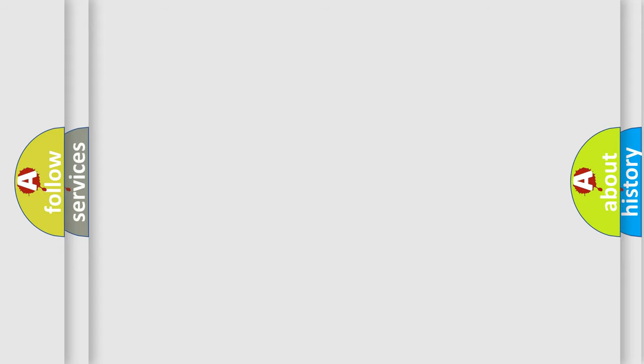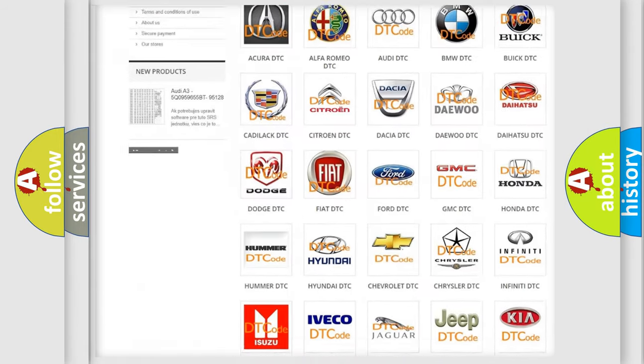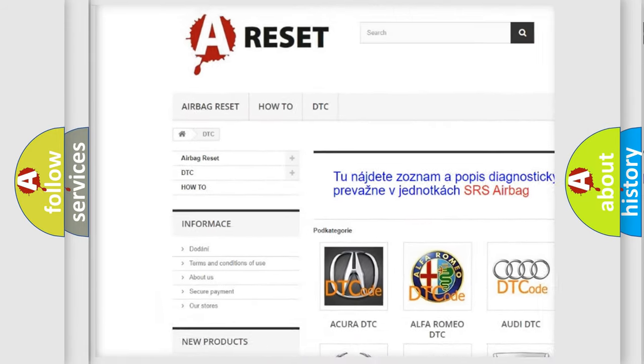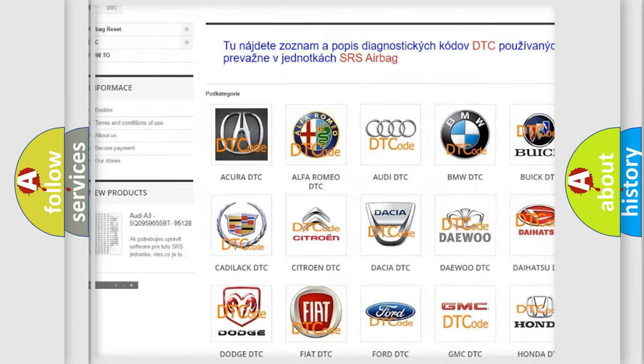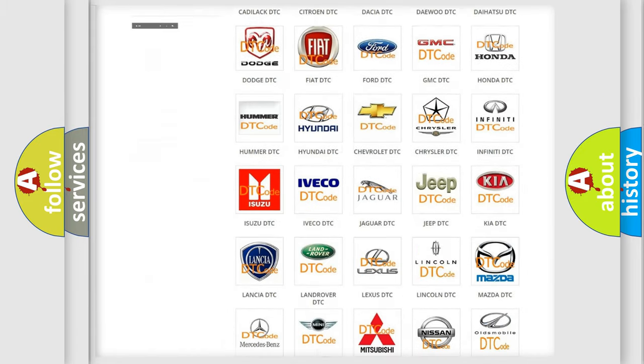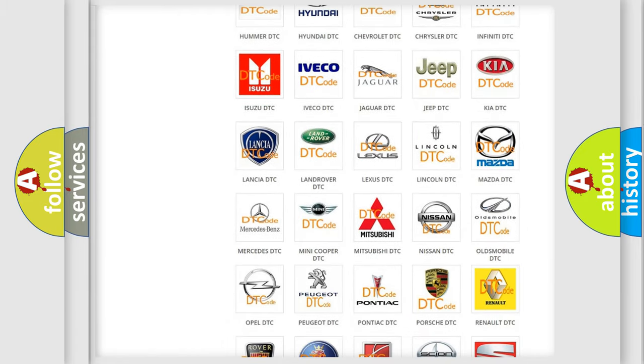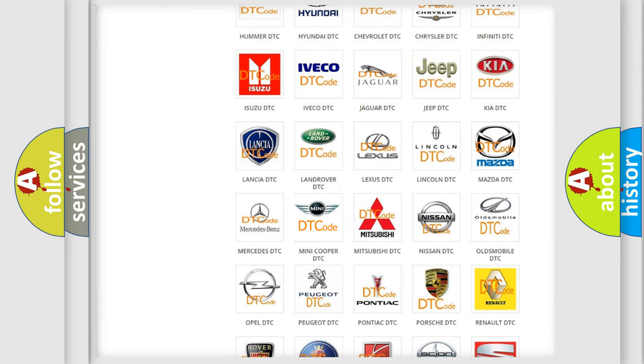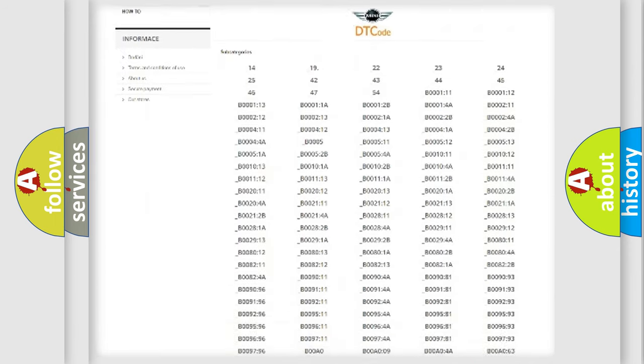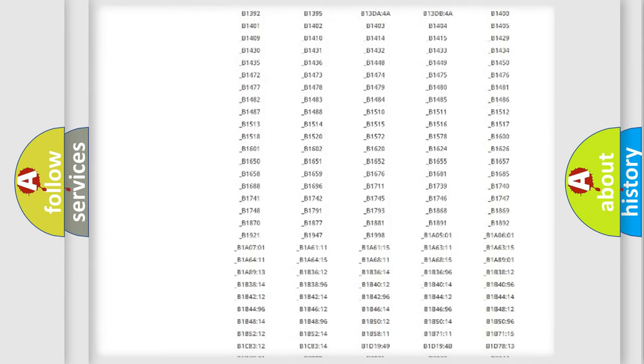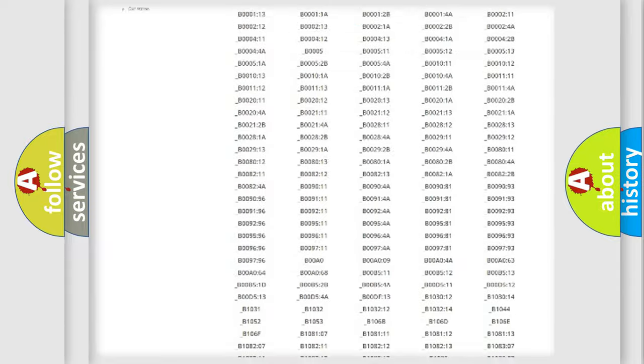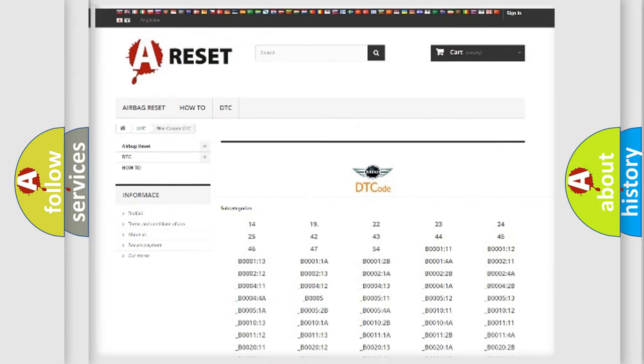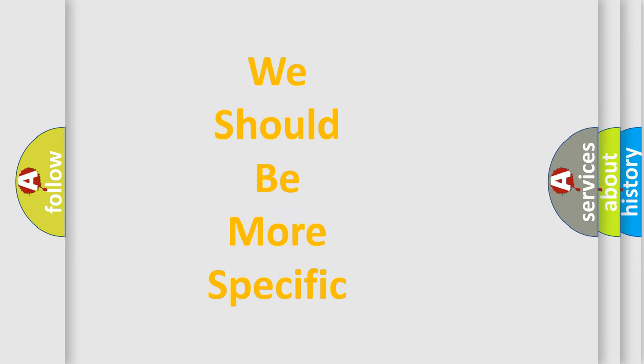Our website airbagreset.sk produces useful videos for you. You do not have to go through the OBD2 protocol anymore to know how to troubleshoot any car breakdown. You will find all the diagnostic codes that can be diagnosed in MINI vehicles, and many other useful things. The following demonstration will help you look into the world of software for car control units.